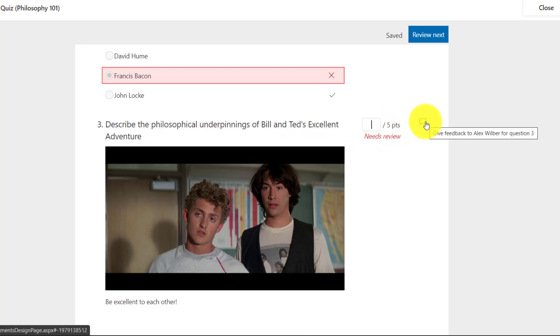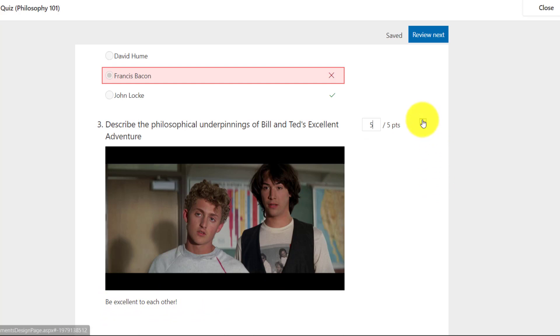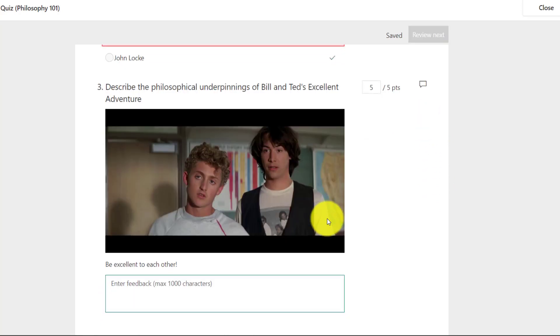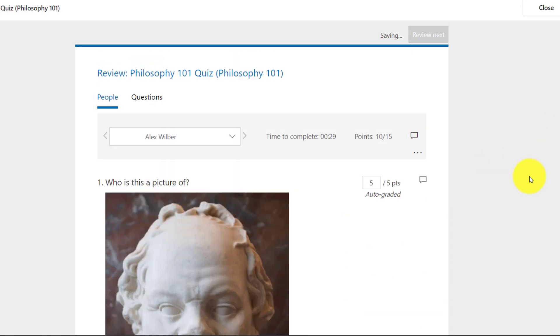And I can even give a comment on the question. So I see that he wrote, be excellent to each other. That is absolutely right. Five out of five points. I can leave some feedback at the bottom. Great response.